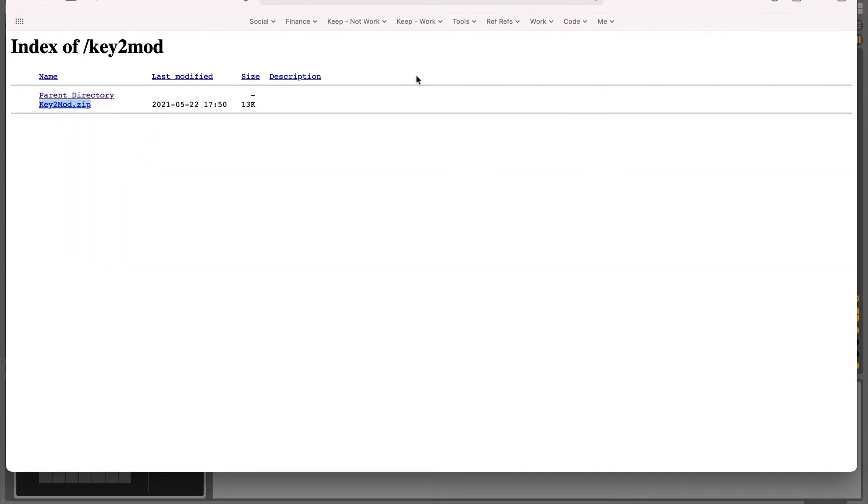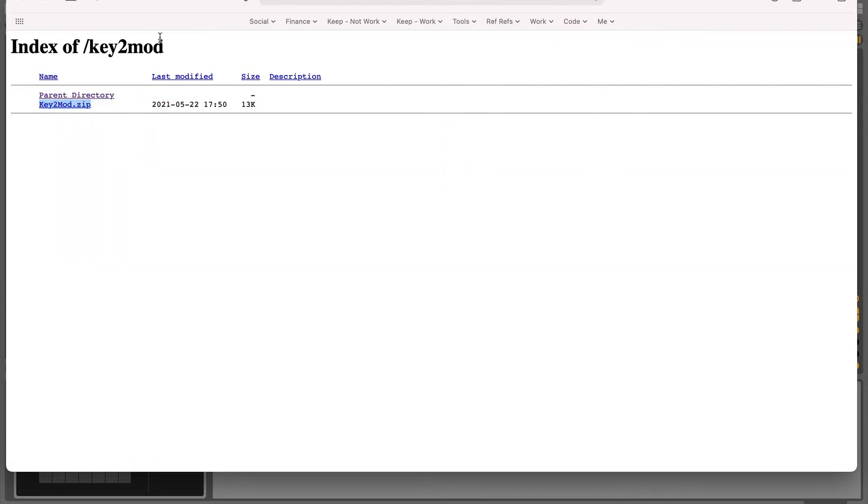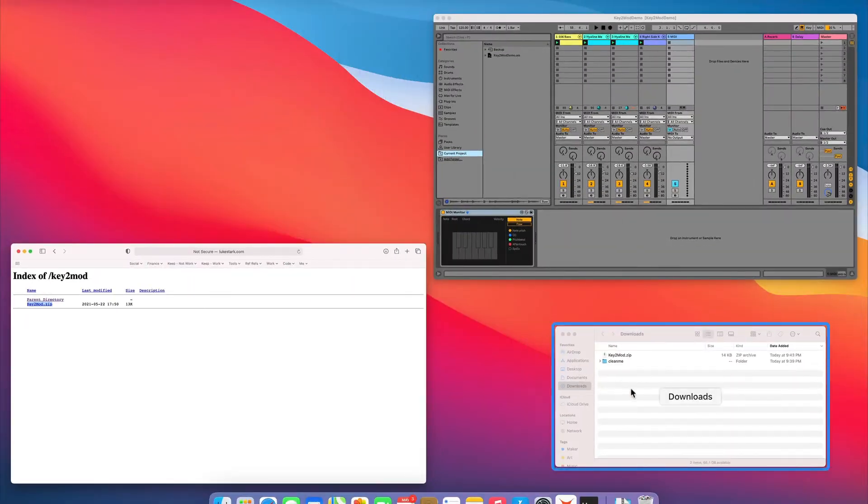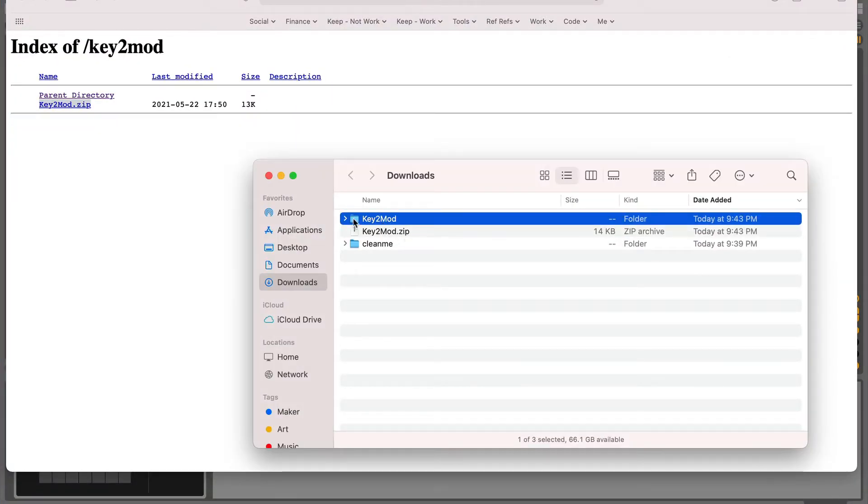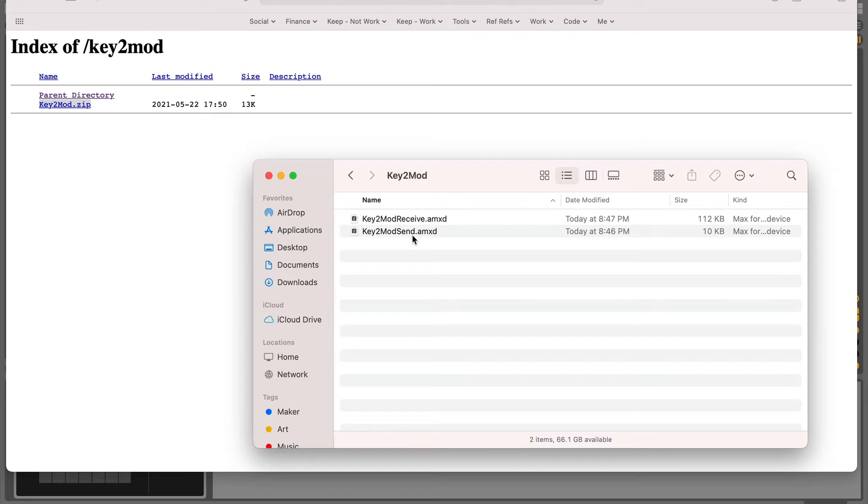Once that's downloaded, you'll want to open that up. And there's two little plugins in there, Key2Mod send and receive. Again, this is a bit of a hack, it's not an elegant solution, but it's stable and works well enough for me to say I'll share this and you guys can use it.